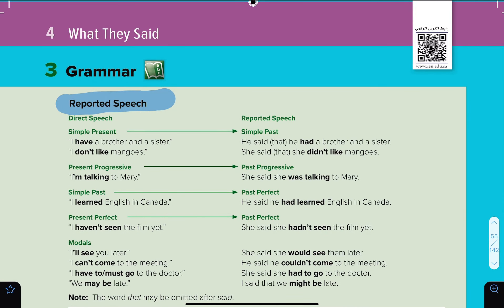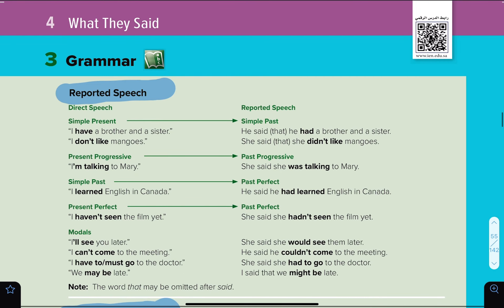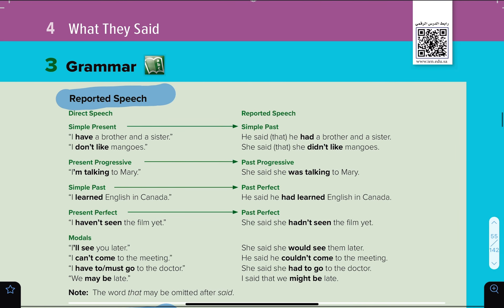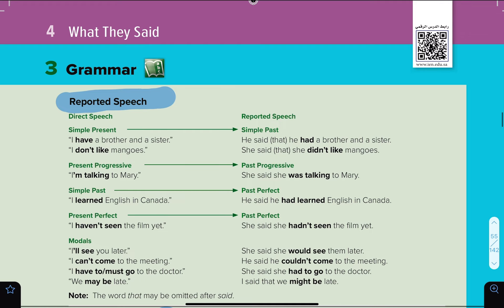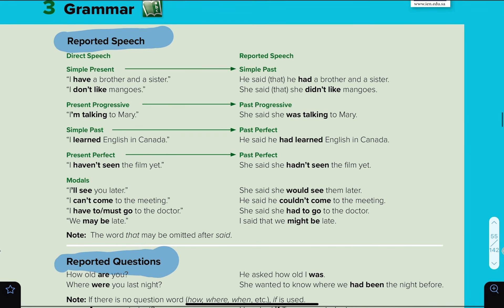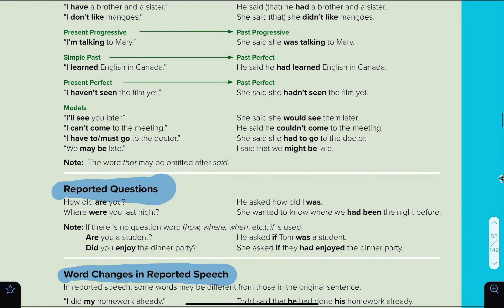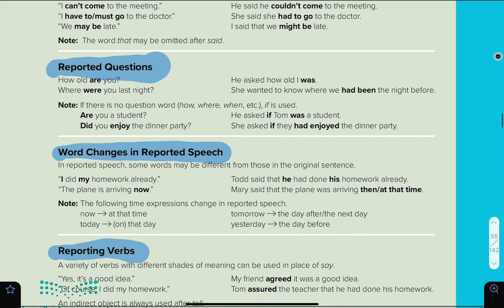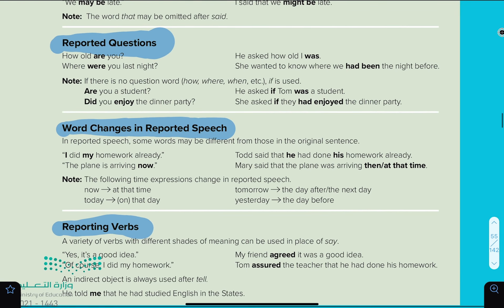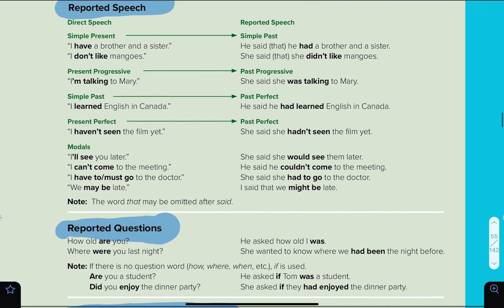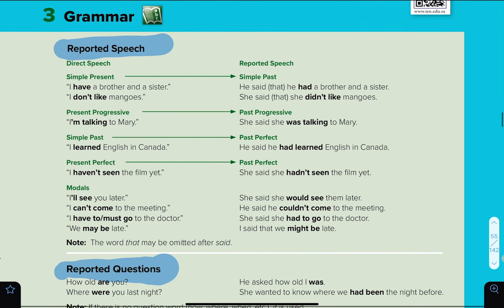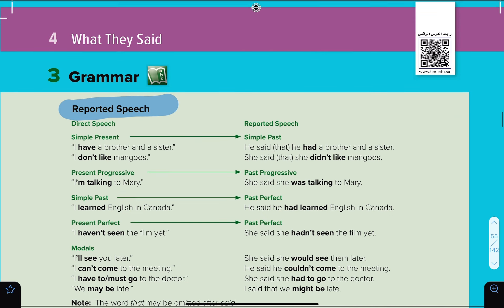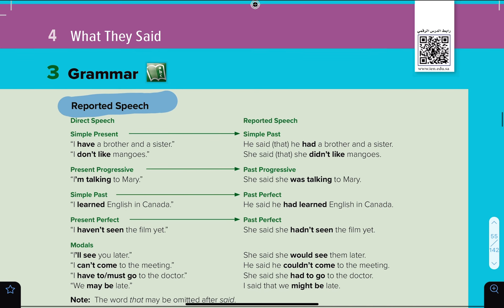Hello everybody. Megagol 1.3, 4, What They Said, 3 Grammar. In this video, I'll be explaining reported speech, reporting or reported questions, word changes in reported speech, and also reporting verbs.